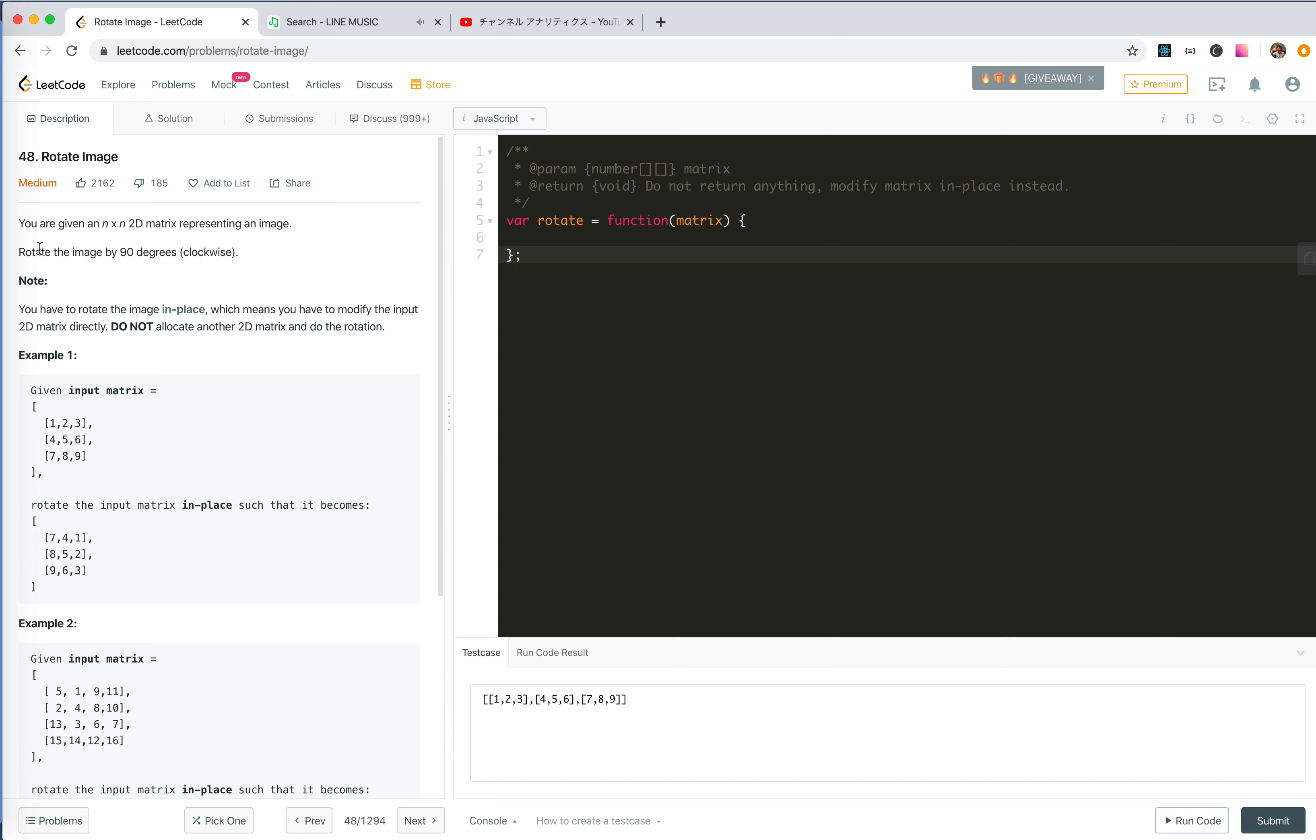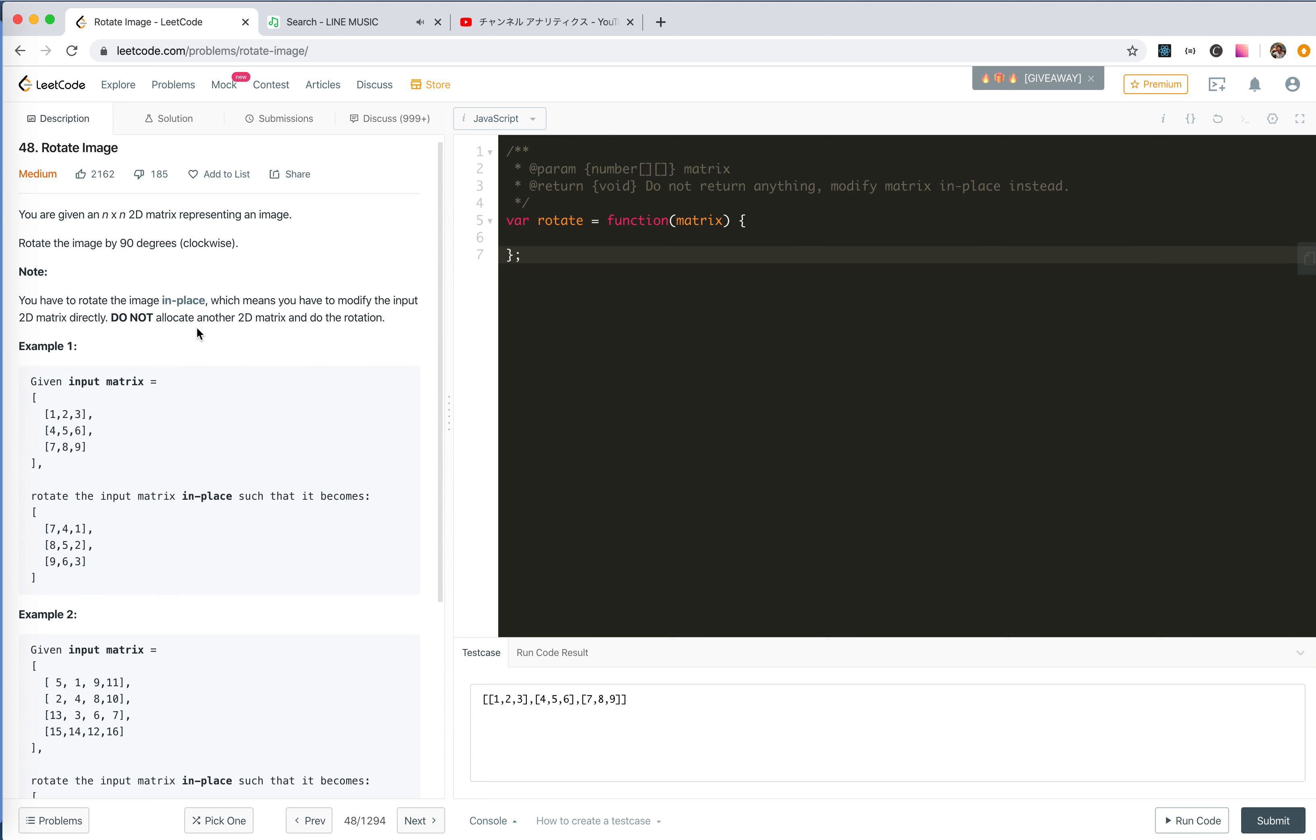We need to rotate the image by 90 degrees. We're not able to allocate another 2D matrix. If we do, that's going to be a piece of cake. We need to do it in place.